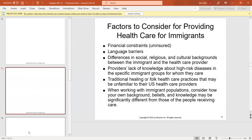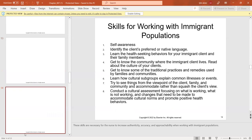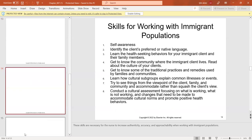Factors to consider when providing care for immigrants include financial constraints, language barriers, differences in social, religious, and cultural backgrounds, lack of knowledge about high-risk diseases, and traditional healing or folk practices. Nurses need self-awareness, should identify the native language, learn health-seeking behaviors, get to know the community where immigrants live, and conduct a cultural assessment to improve accuracy and approachability.